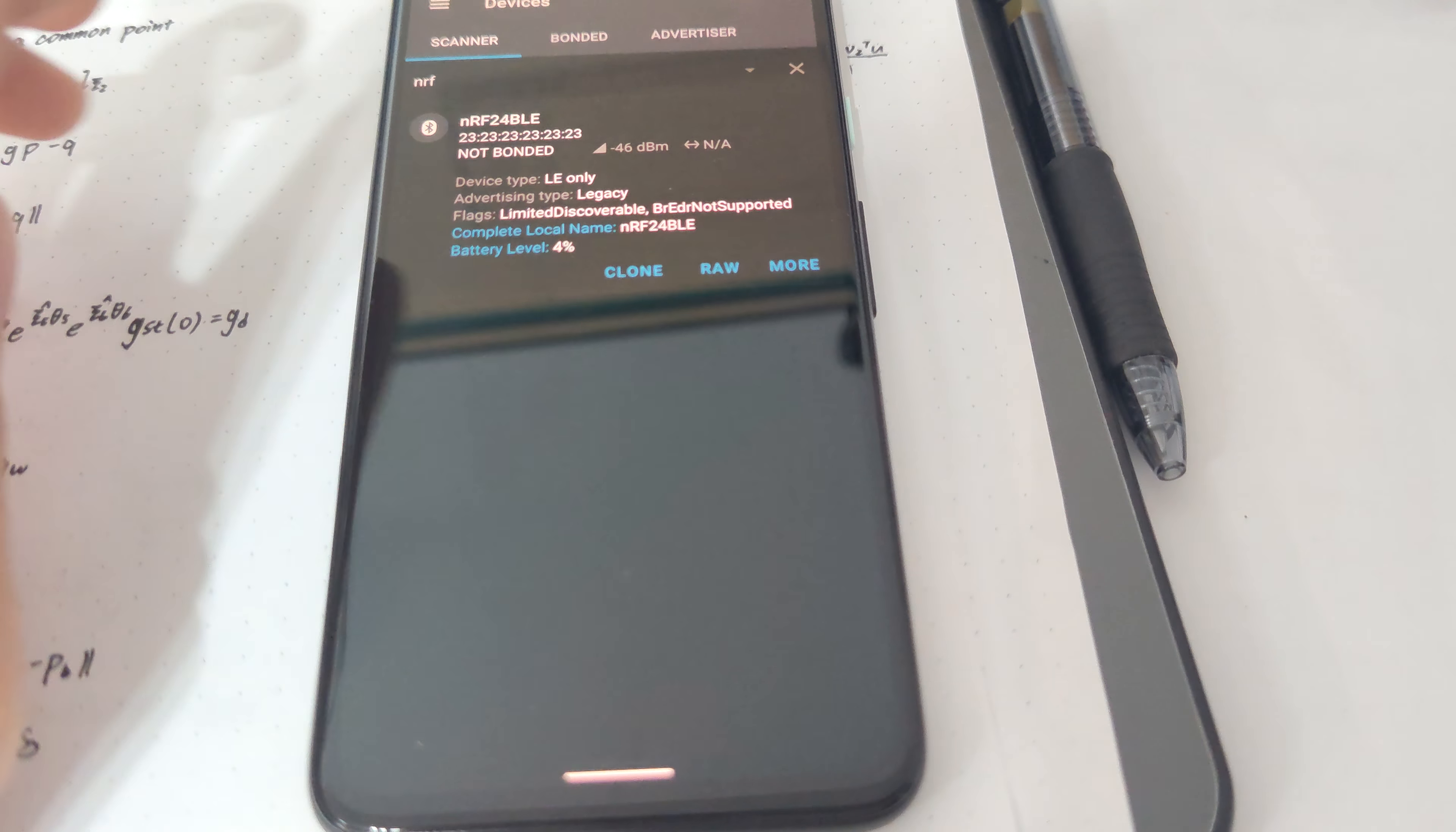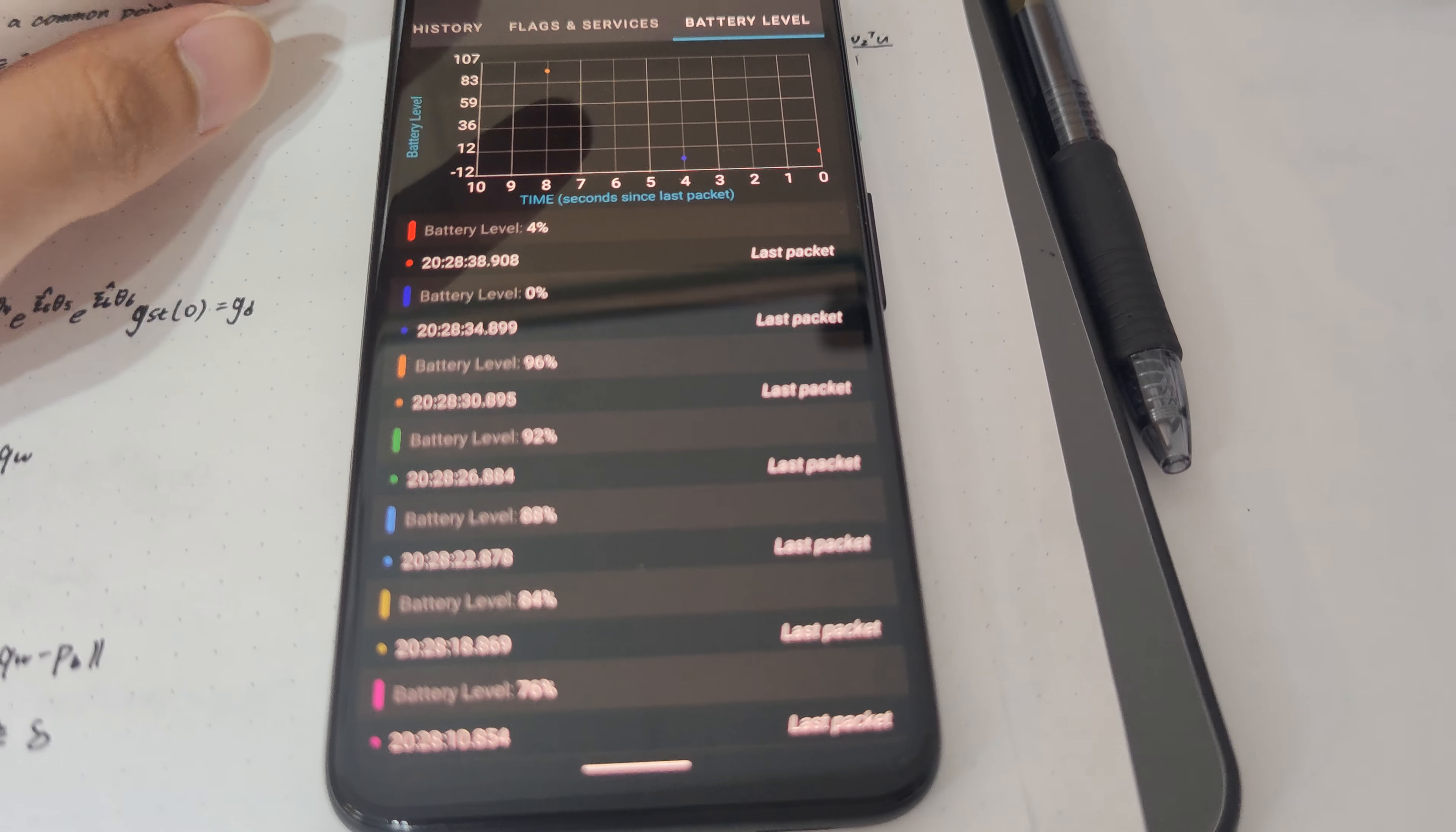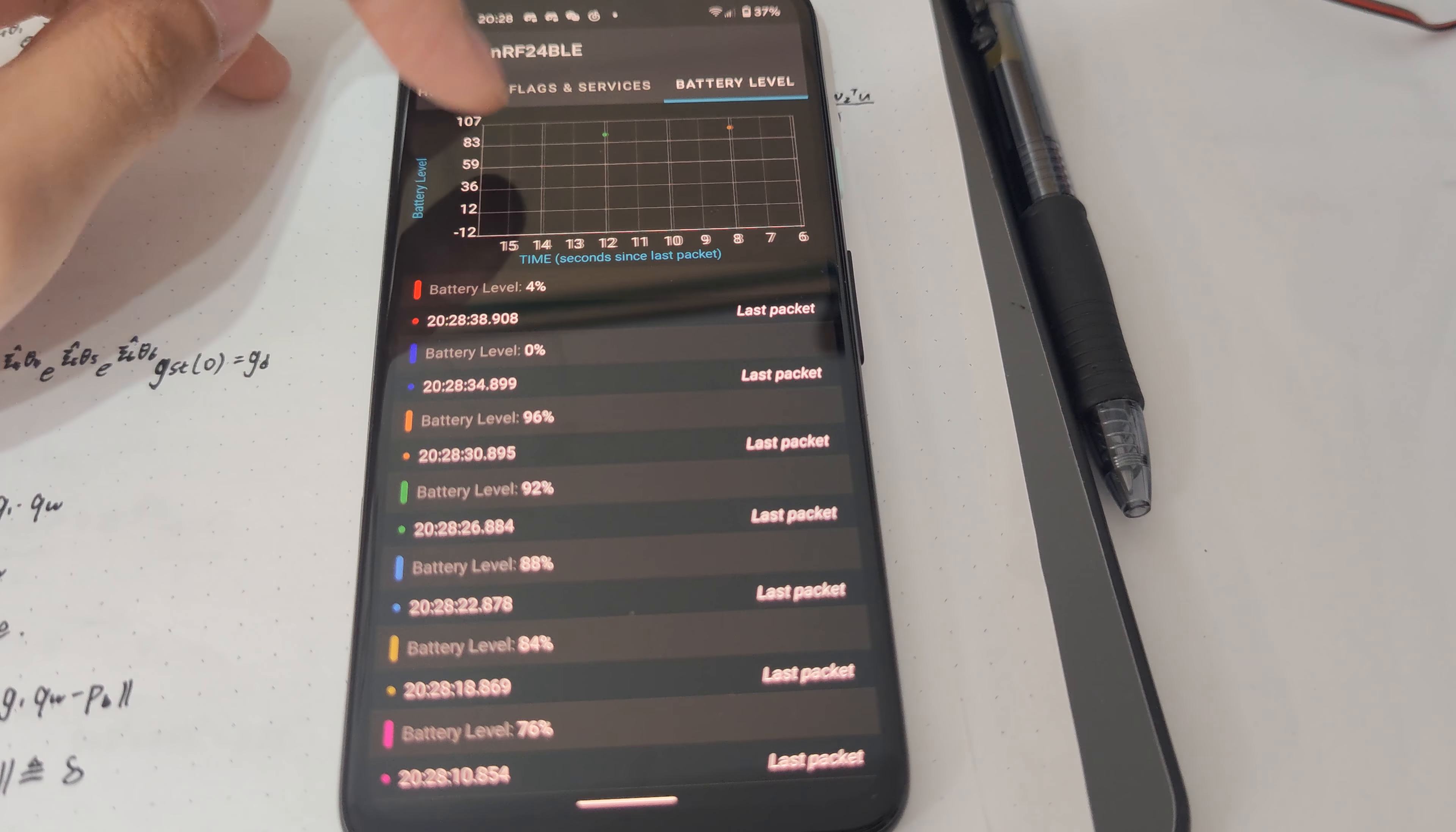And after expanding we can see all the data points here.